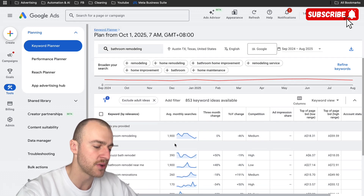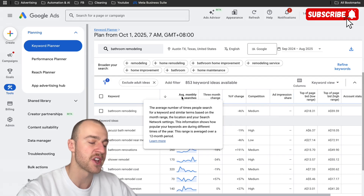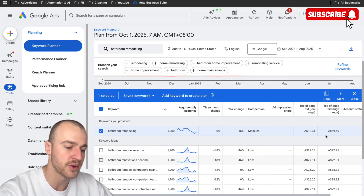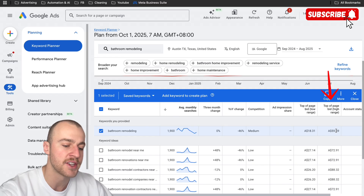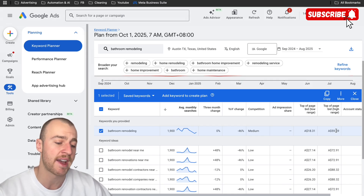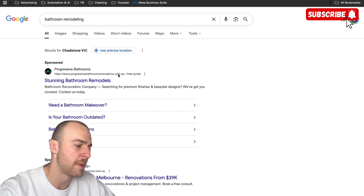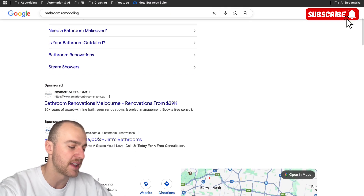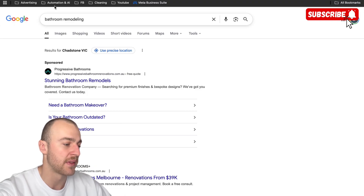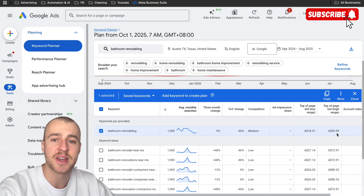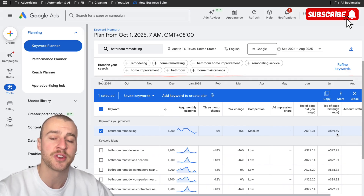Tap on get results. Scroll down and tap on average monthly searches to show the highest searched keywords. As you can see, these are all the highest search keywords for bathroom remodeling in Austin, Texas. You can see the average monthly searches, the top of page bid low range, and the top of page bid high range — this is how much people are paying to appear at the top. Google Ads works by cost per click, so they only pay when somebody clicks on their ad.